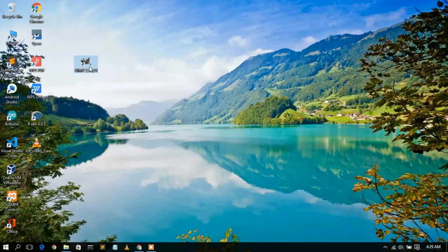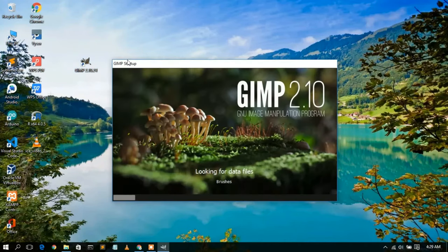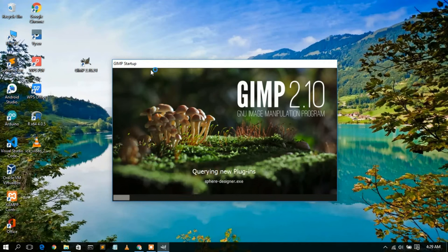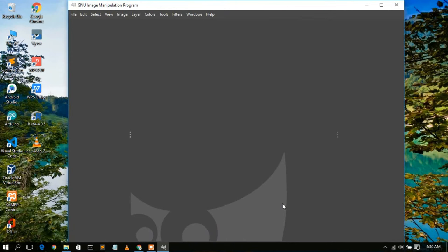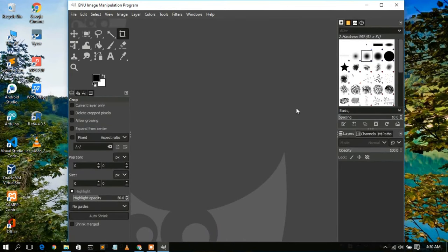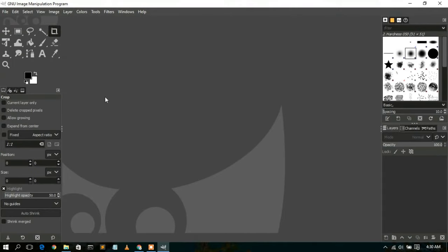Now just double-click on the desktop icon to launch GIMP. GIMP 2.10 is now launching and will load some files in the background, so give it some time. As you can see, the GIMP software has opened — let's maximize it. This is the interface of GIMP.